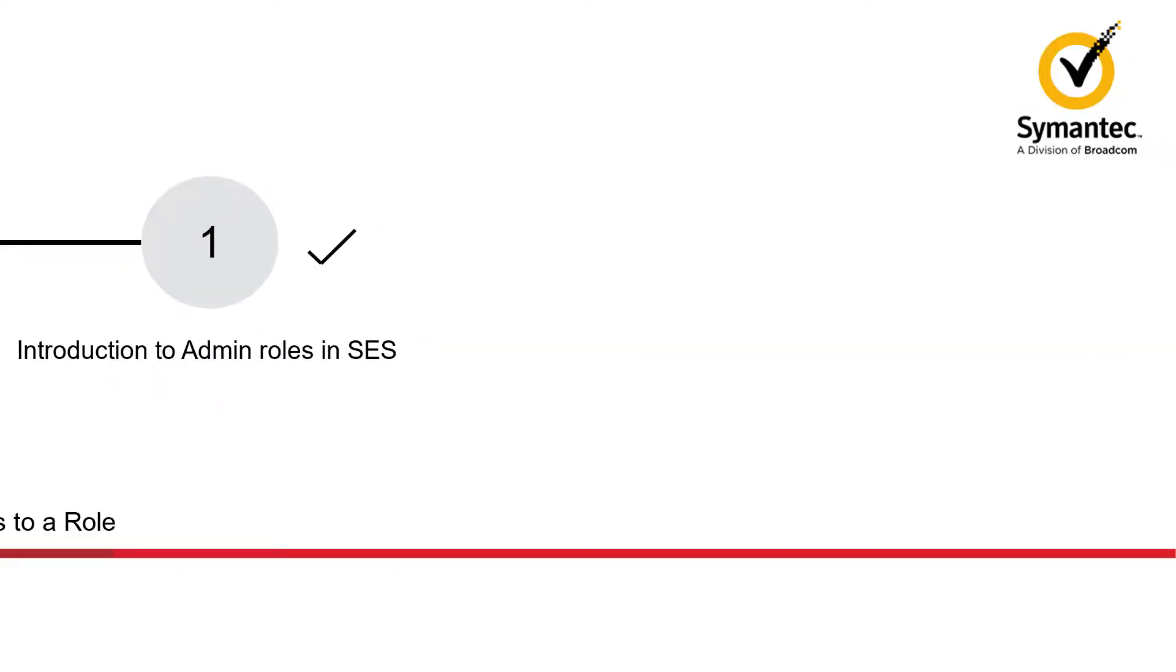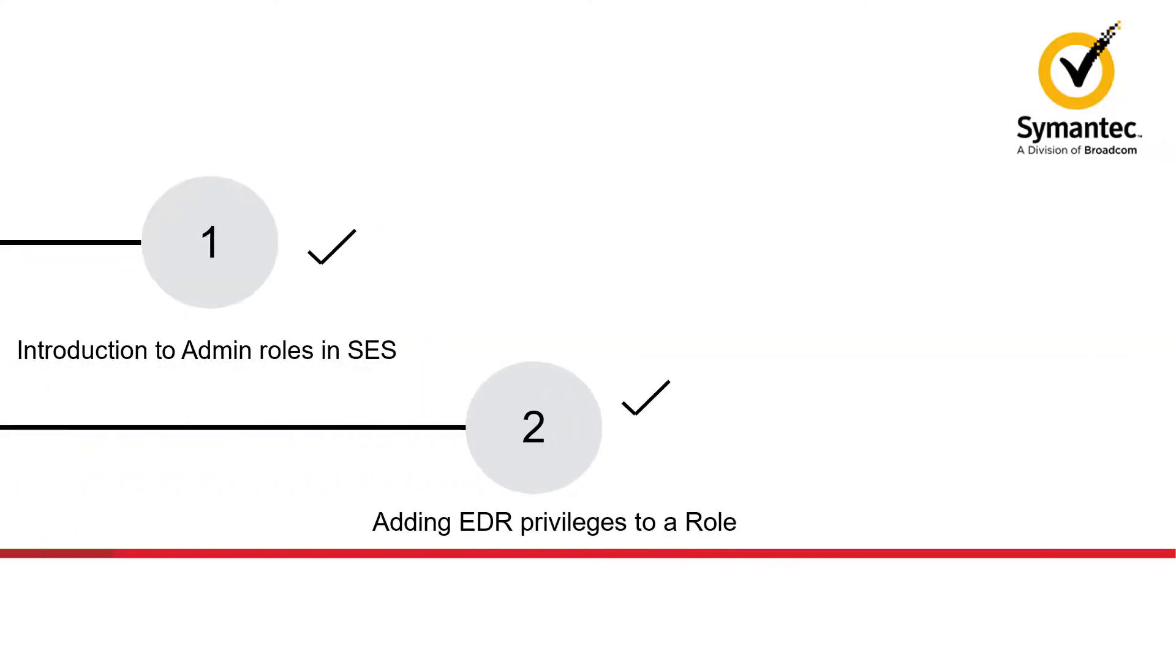In this video, we've covered introduction to administrative roles in Symantec Endpoint Security and how to assign EDR privileges to an administrative role. Thanks for watching.